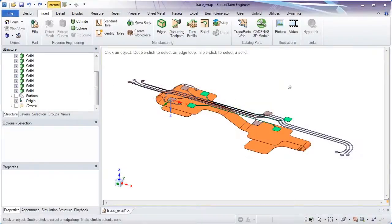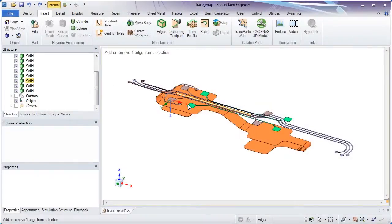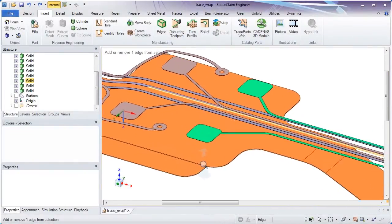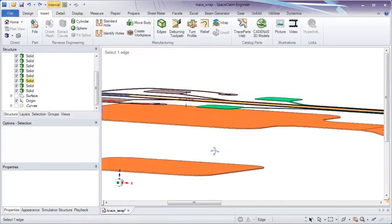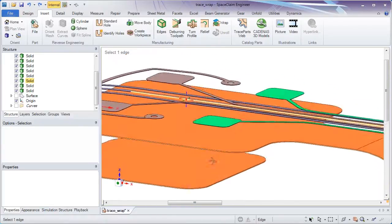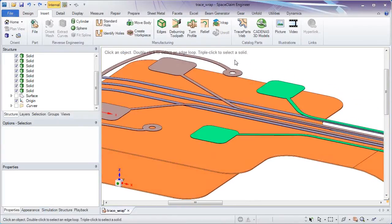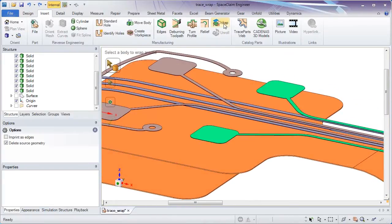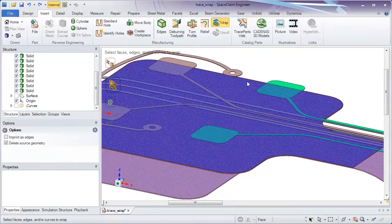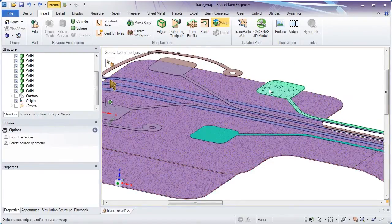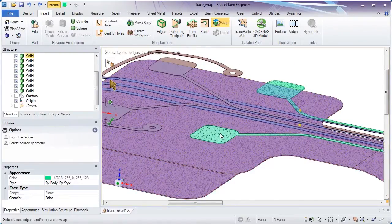In this demonstration of SpaceClaim, we'll look at new functionality for wrapping traces around flexible circuits or PCBs. It's as simple as just selecting the substrate around which the traces will go, and then selecting the traces from there.